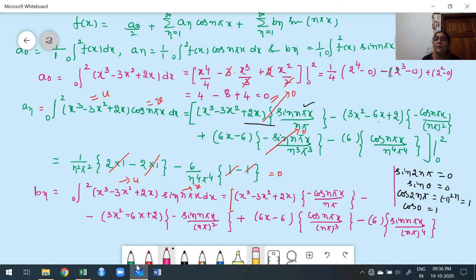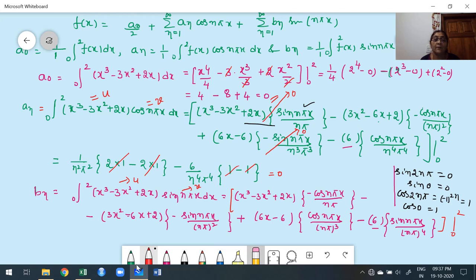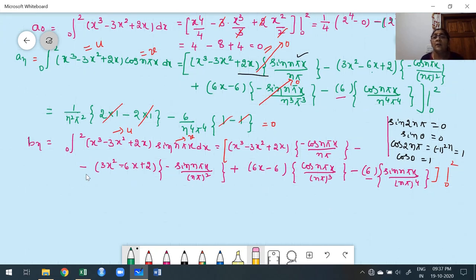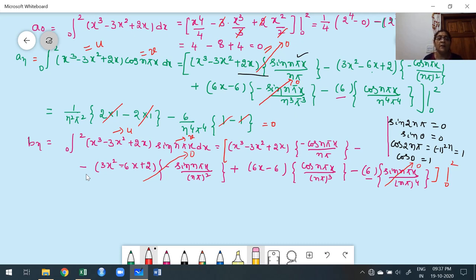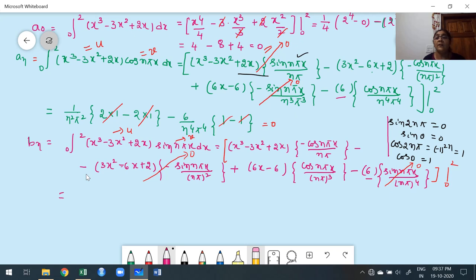Once we get a constant in the derivative, we stop because all higher derivatives are 0. The limit is 0 to 2. While applying limits: sin(nπx) terms vanish at both limits (sin(2nπ) = 0, sin(0) = 0), as verified when computing aₙ. Only cosine terms survive since cos(2nπ) = 1 and cos(0) = 1.